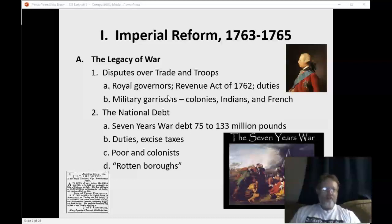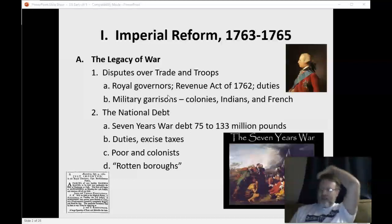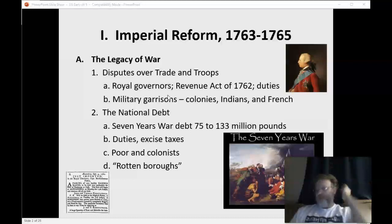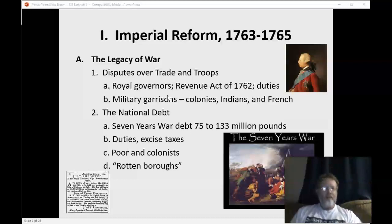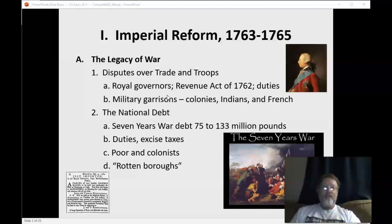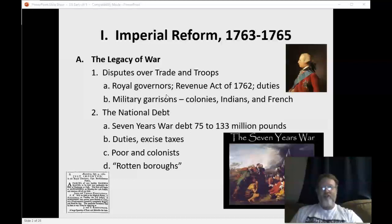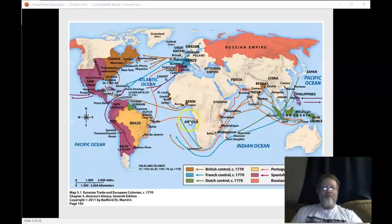Taxes meant nothing to the rich. Some lands were actually owned by the king personally, and those were exempted from taxation as well. Meanwhile, all the rest of the poor colonists had to pay taxes. A lot of people were upset by all this. This just shows how England came to dominate the world in the 1770s.